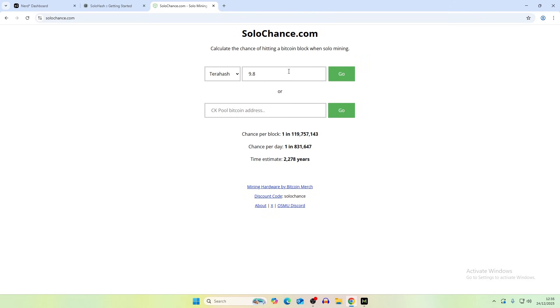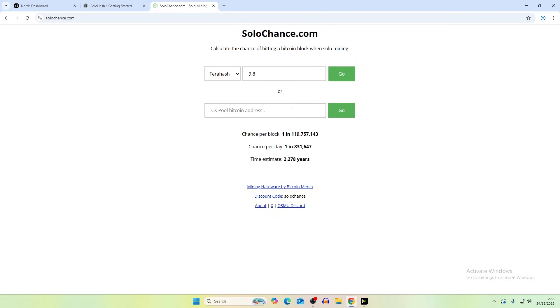So with a terahash of around 9.8 that gives us a time estimate of 2,278 years to hit a Bitcoin block. So obviously the odds are really not in our favor but as we have said in many videos it's just a chance every 10 minutes to try and hit a block and we're always into solo mining Bitcoin so that's why we have these devices displayed on the channel.